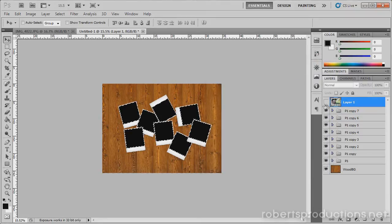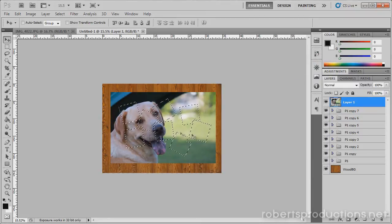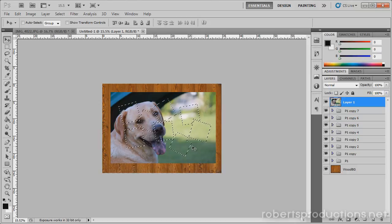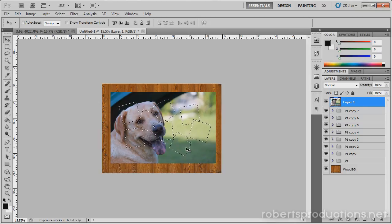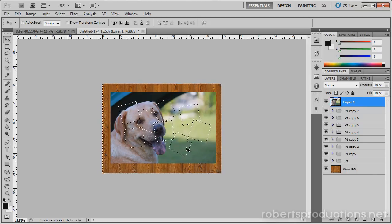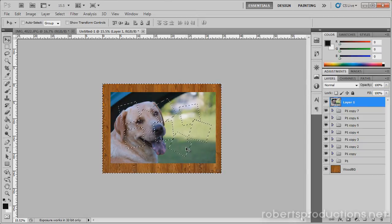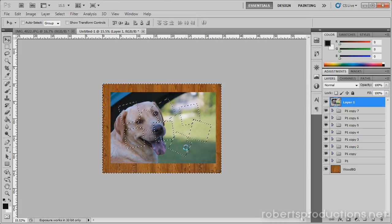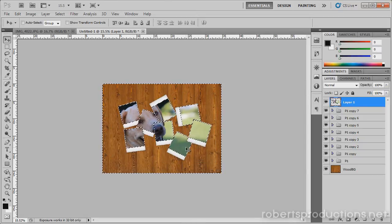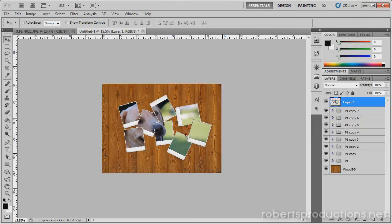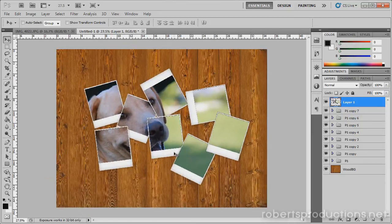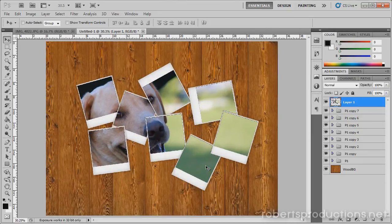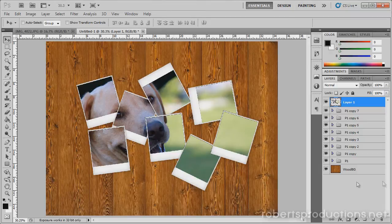Now I'm going to click on my photo layer, I'm going to show it, and you can see all those selections are there. So now what I'm going to do is hit control or command shift I to invert the selection and press delete on my keyboard, and then control or command D to deselect. And there you have eight Polaroid shots of your photo just laying there.